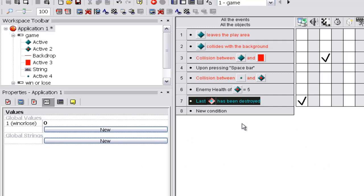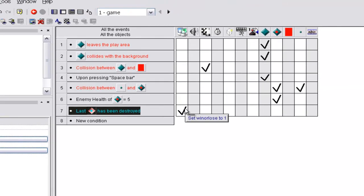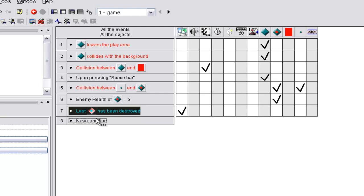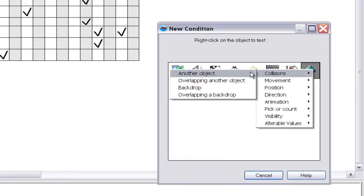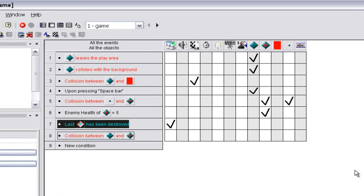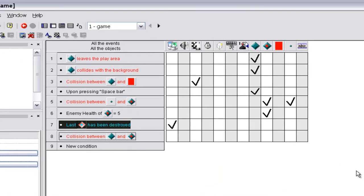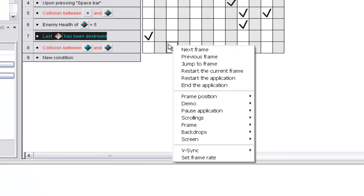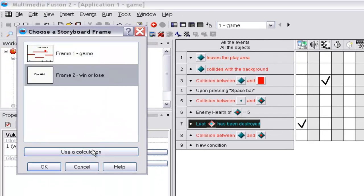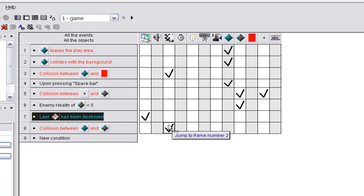So now it's win or lose is set to one. And we also want to make it, we already have where it jumps to frame number two. We also want to make it, we also have it where we also need to make it where collision between the player, another object, and the enemy. You couldn't make it he dies some other way, I'm just going to make it simple and make it where if they collide, he dies. And we don't need to destroy him because we're just jumping to a different frame, so he's not going to see, the player isn't going to see whether he's destroyed or not, so it doesn't really matter. So go under the frame thing and make it jump to frame number two. So now if you press F7, collides with that.